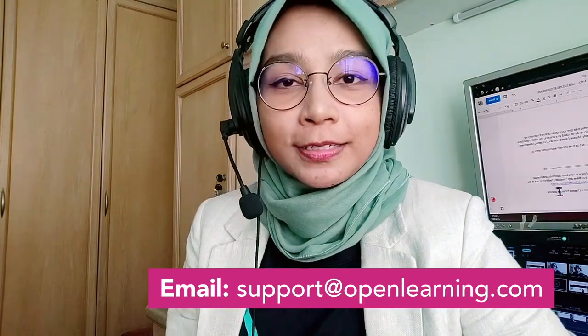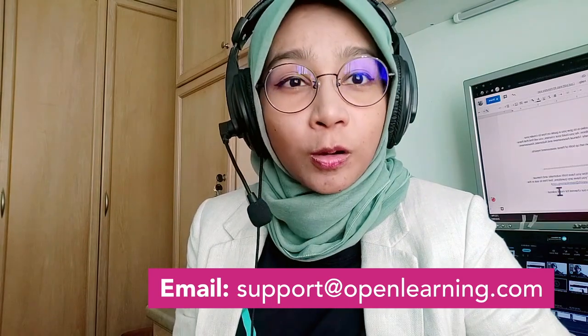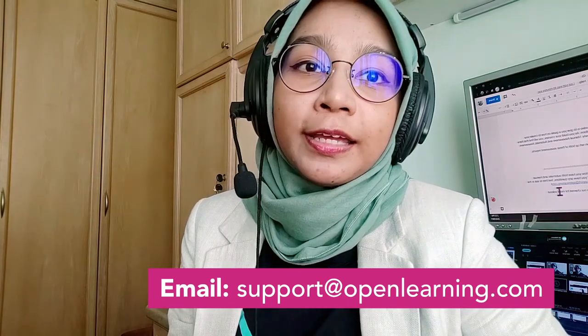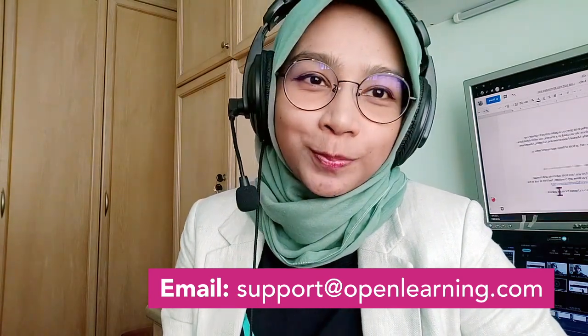How was that? Pretty simple, right? Now you have set up both automatic assessment and manual assessment. I hope this helps. But if you have any more questions, feel free to ask us in the comment section below or email us at support at openlearning.com. Thanks for watching. Bye.